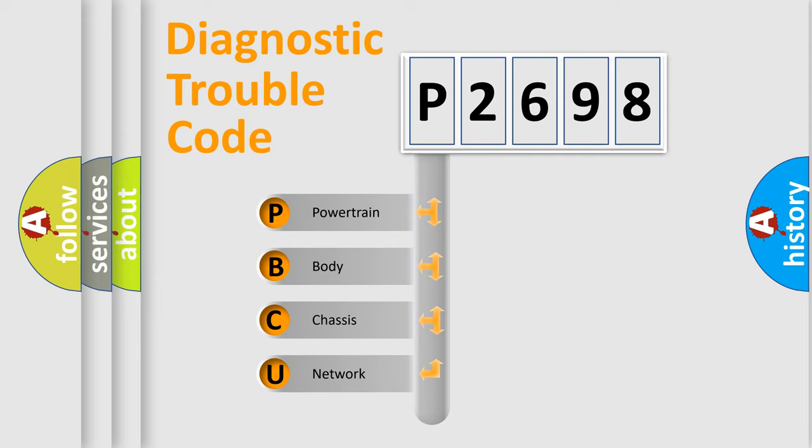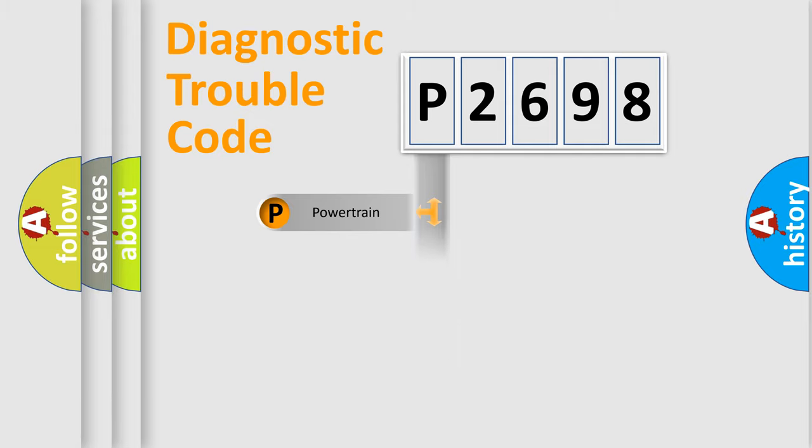We divide the electric system of automobile into the four basic units: Powertrain, Body, Chassis, and Network.